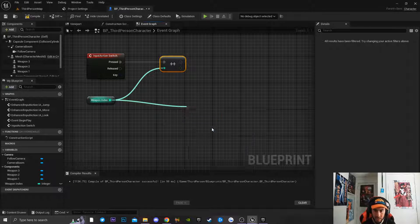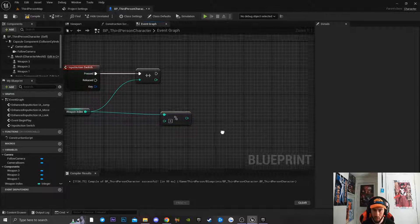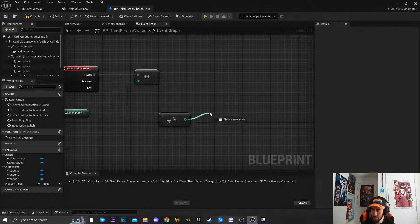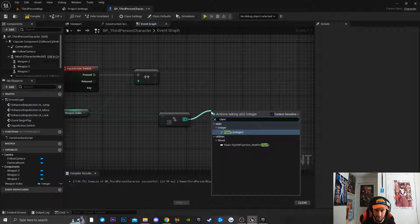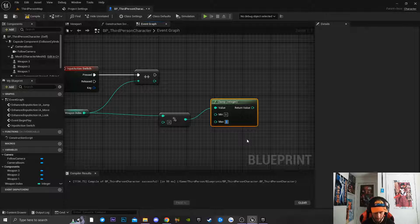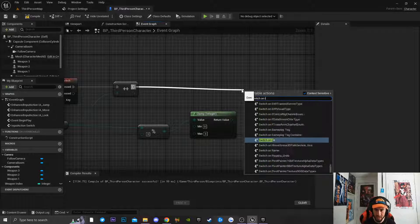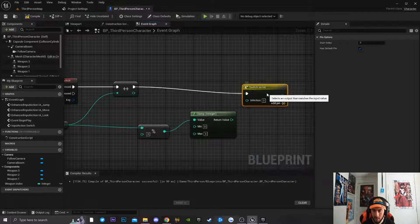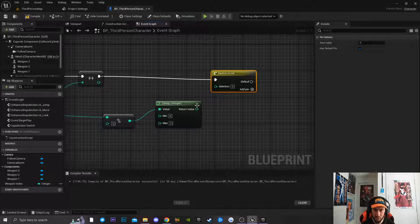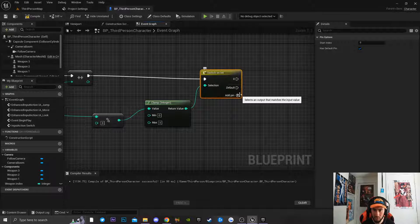Drag off the incremented value and get a Modulo (%) integer node, setting it to the total number of weapons — in our case 3. Then drag off that and get a Clamp Integer node, setting the max to 3 as well. Finally, drag off and create a Switch on Int node, connect the return value to the Selection pin, and add three pins by clicking the plus icon.